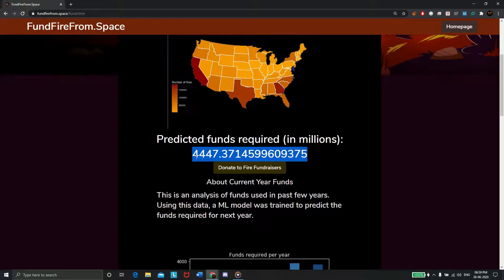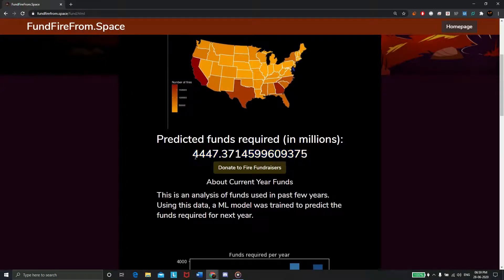You can also see that the amount of donations required to reach that goal and a donate button.